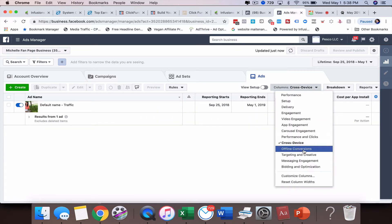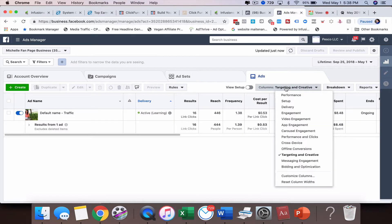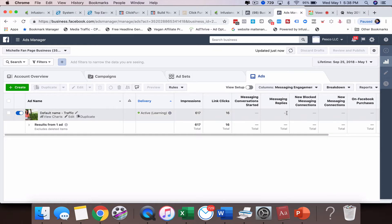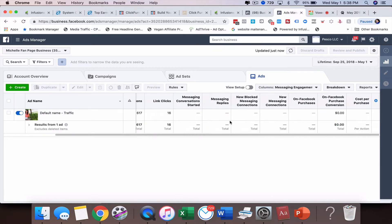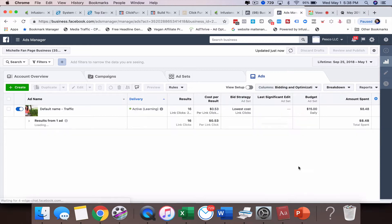We've got offline conversions, targeting and creative. I don't have a lot of options there so we can't look at that. If you're doing a message engagement, that might be something also that could come up.